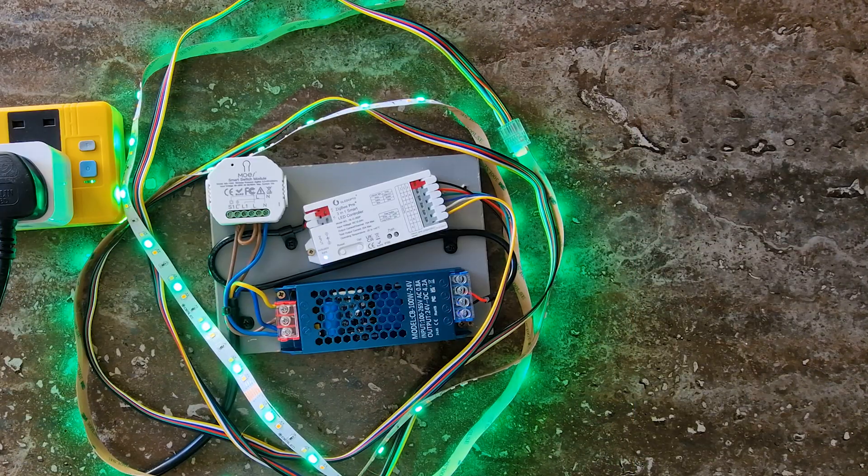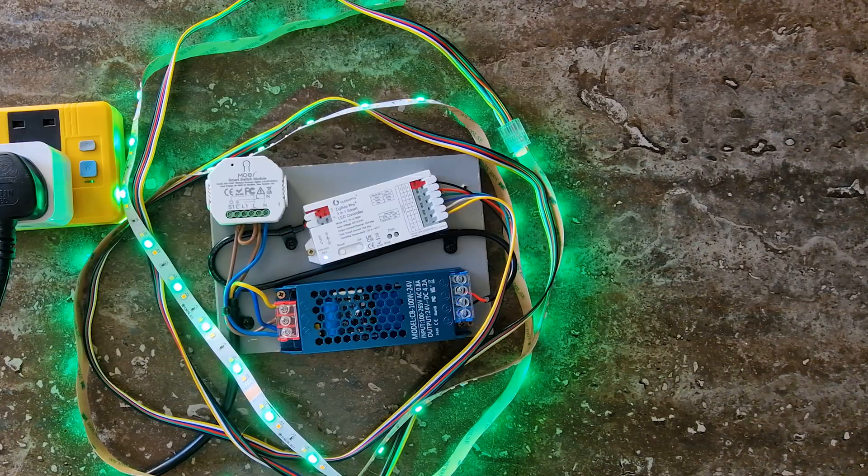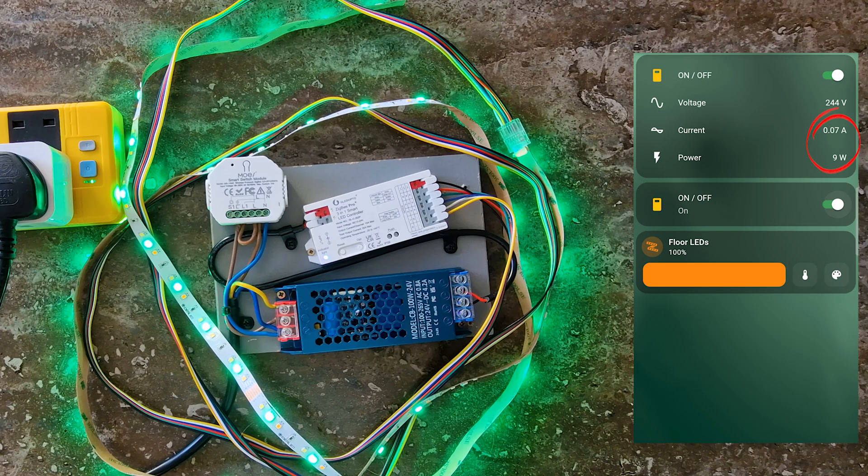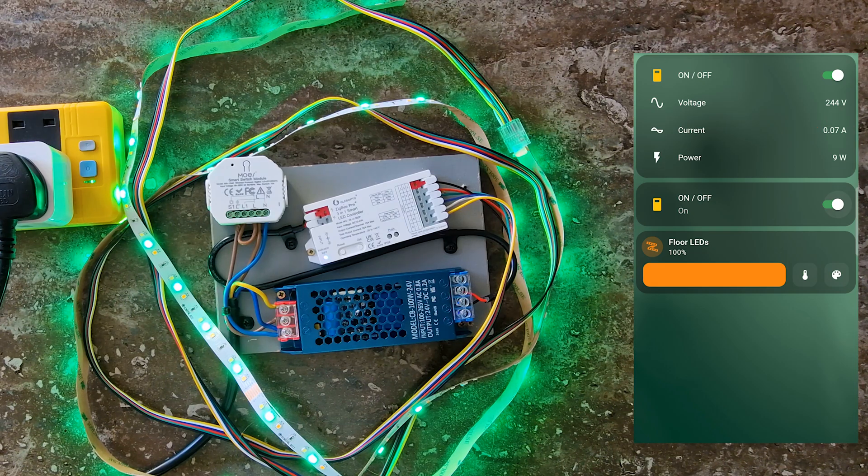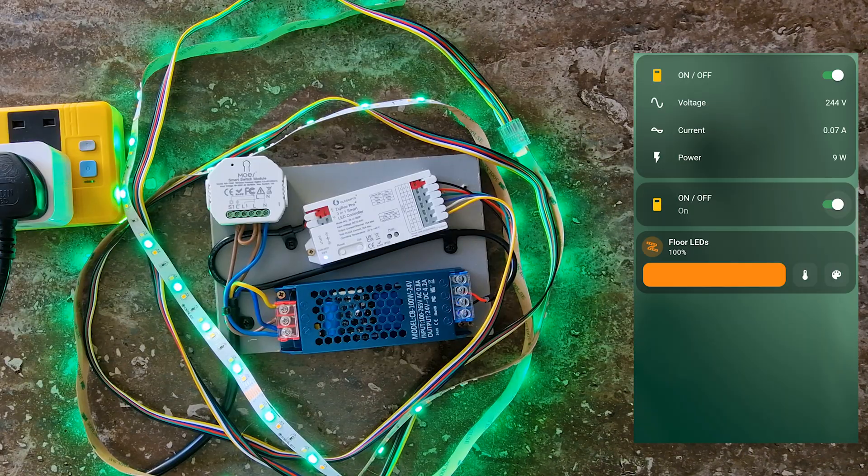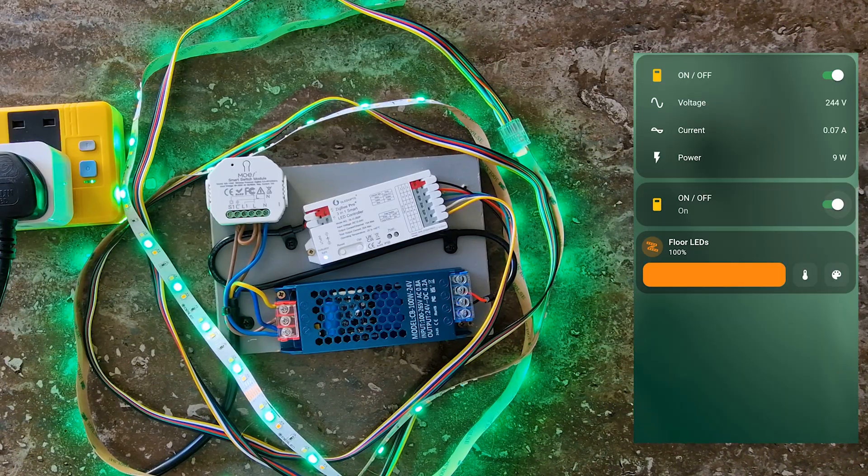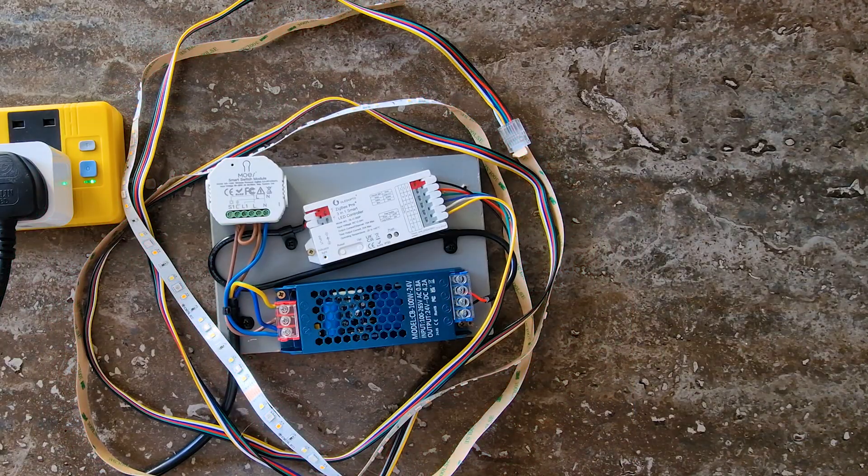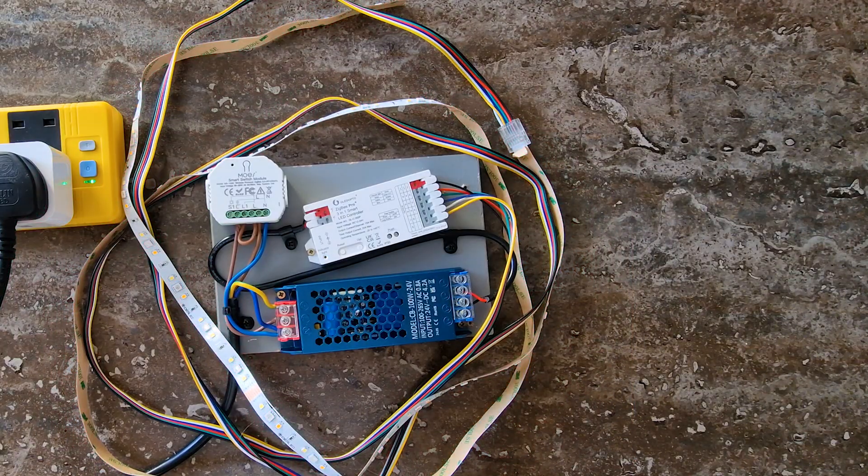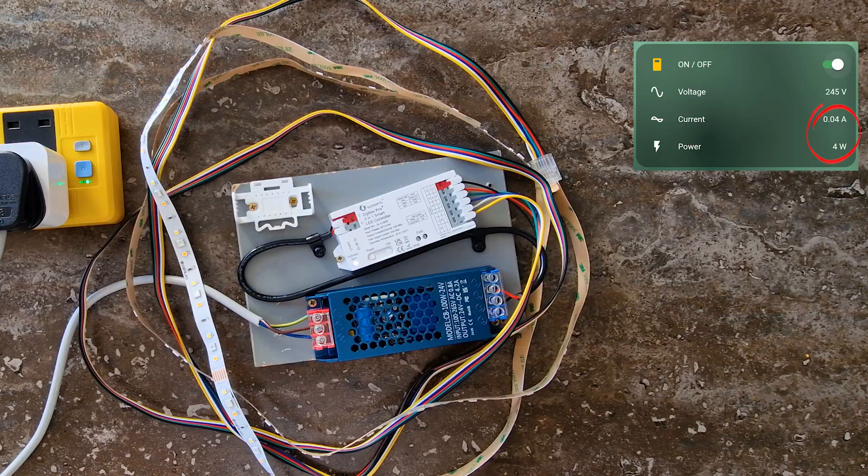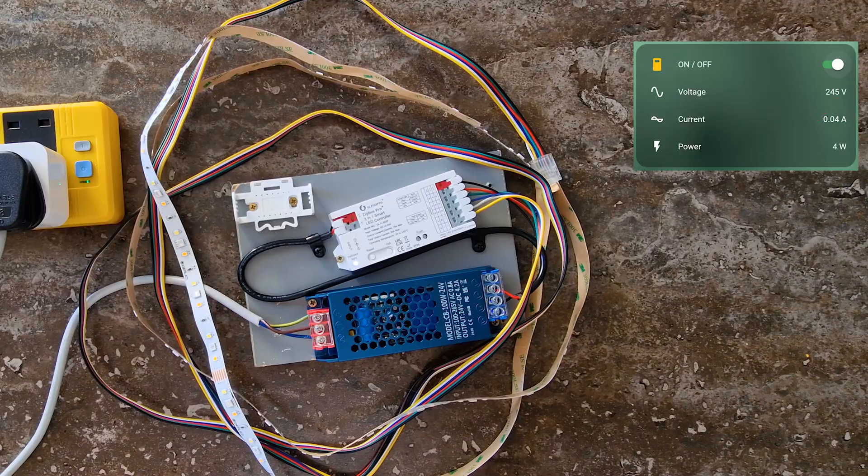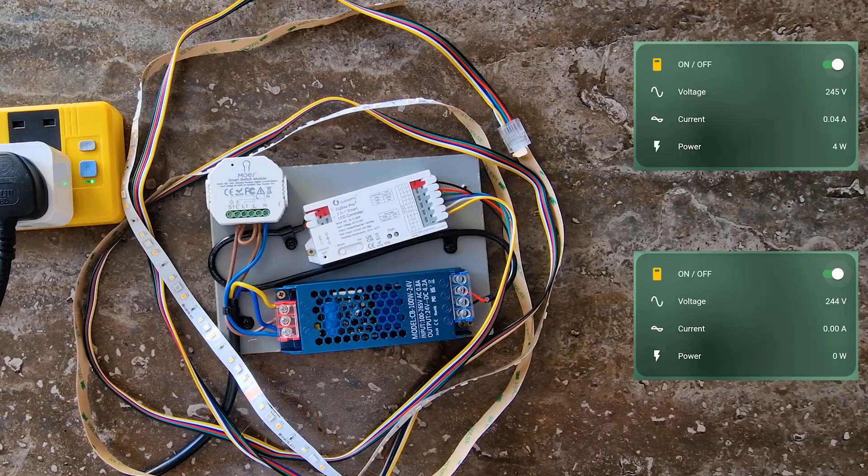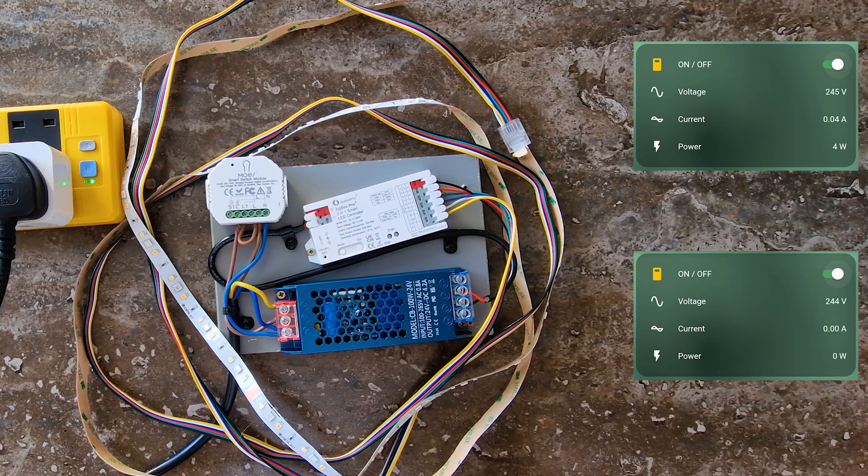As you can see, both configurations work, but the second one saves a little energy. When the LEDs are on, the current and power are basically the same in both cases. Technically, setup 2 should draw a little more since there's one extra device to power, the smart switch module. But the difference is so small that my smart plug doesn't even notice it. With the LEDs off, the difference is clear. In setup 1, with the power adapter connected directly to the mains, current sits at about 40 milliamperes and power at 4 watts. In setup 2, with the smart switch in place, both current and power are so low that the smart plug just shows zero.